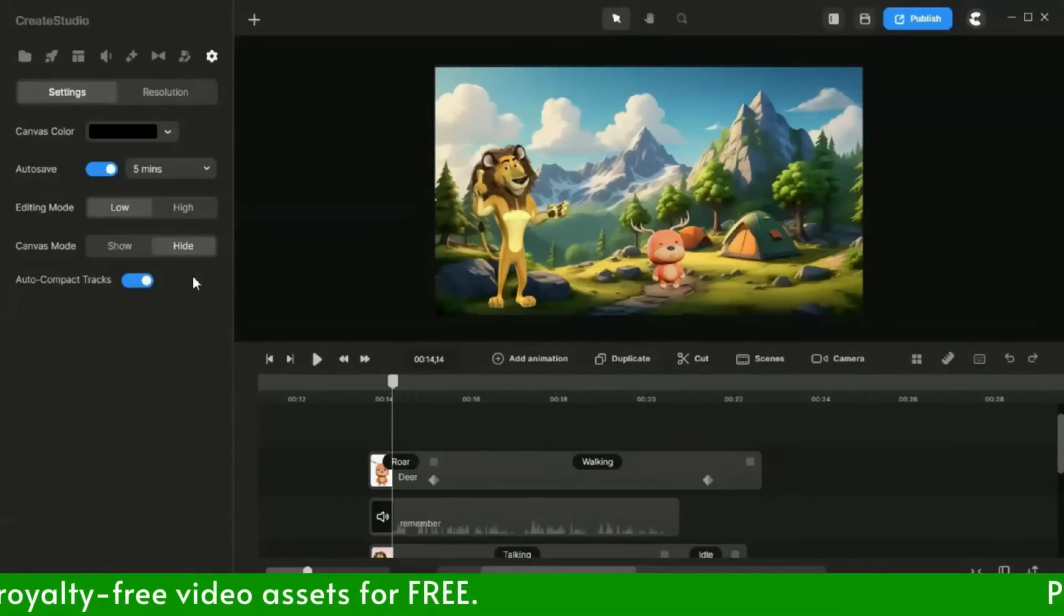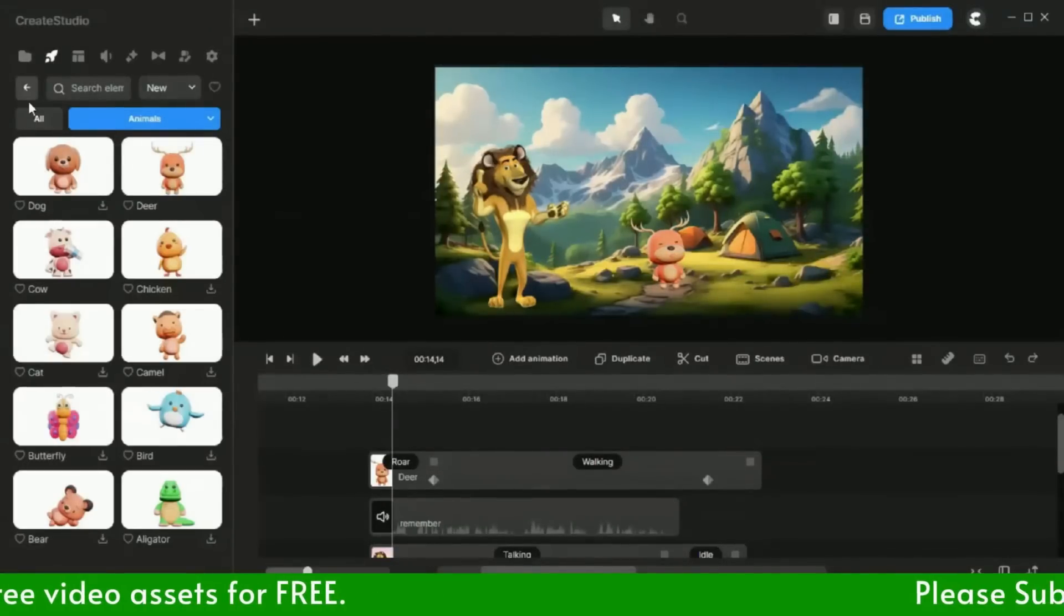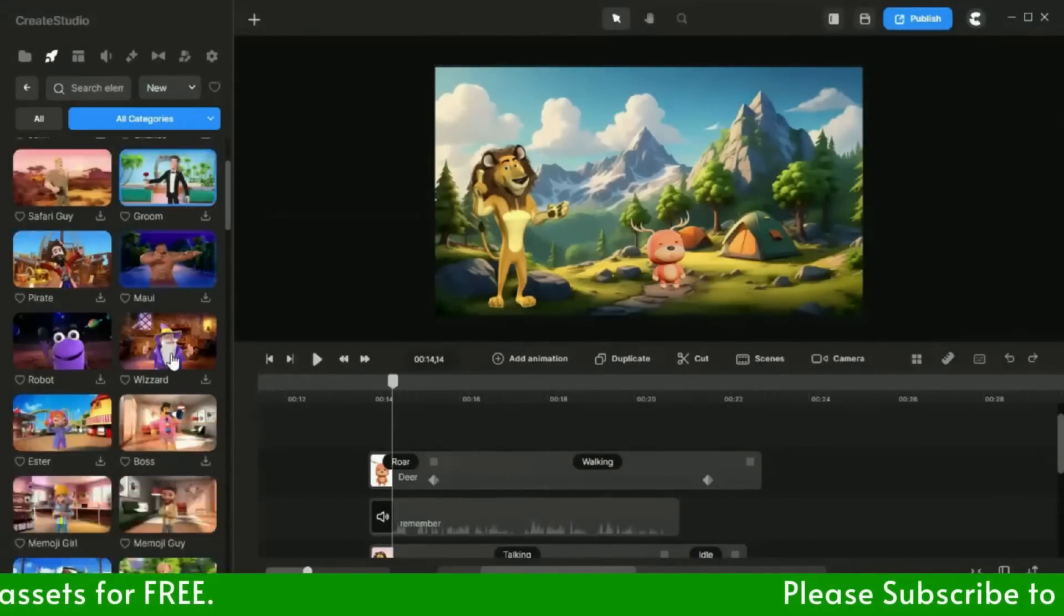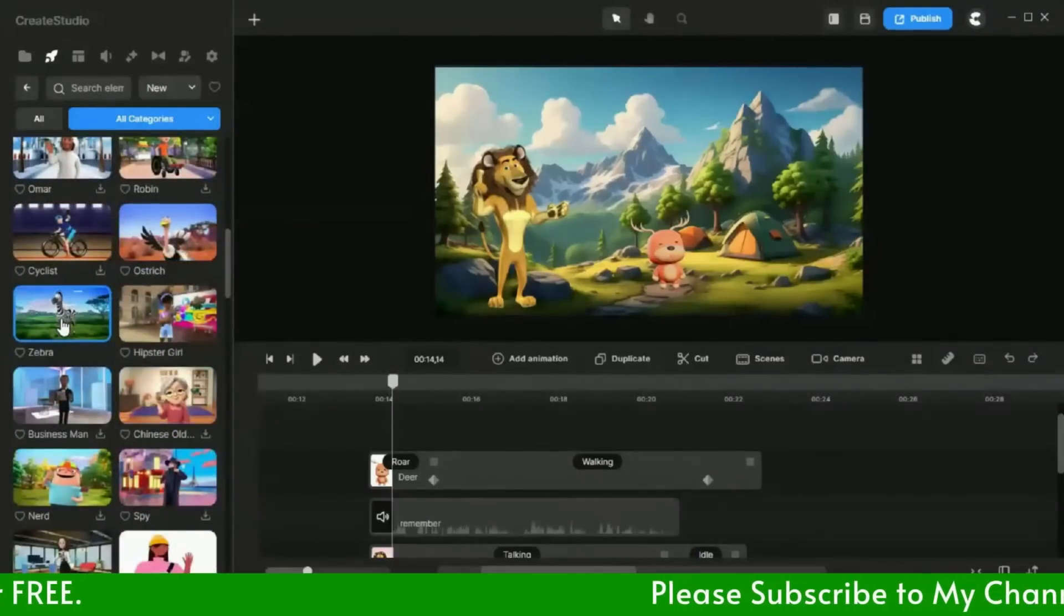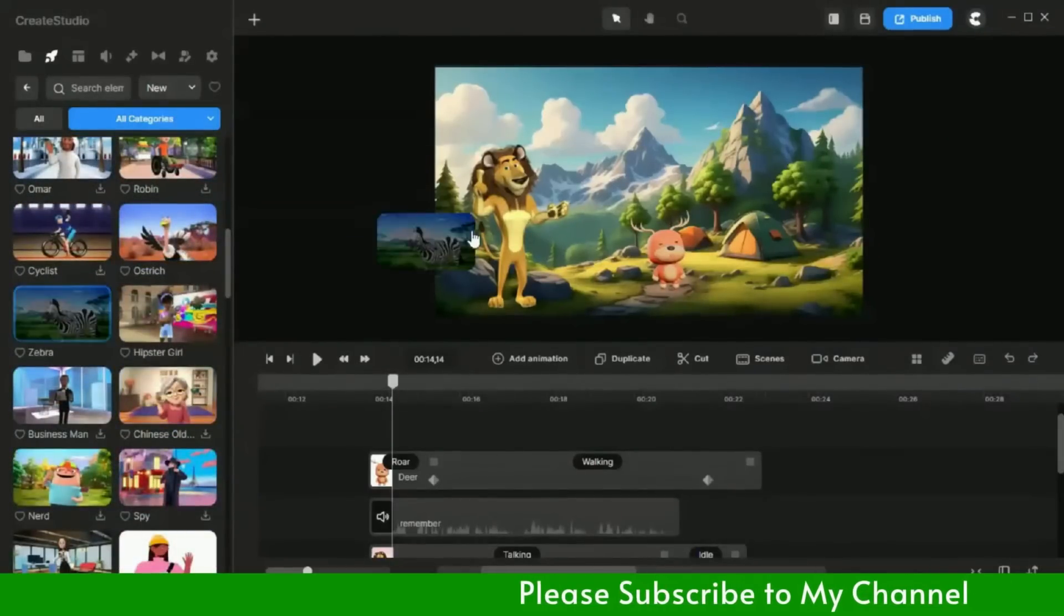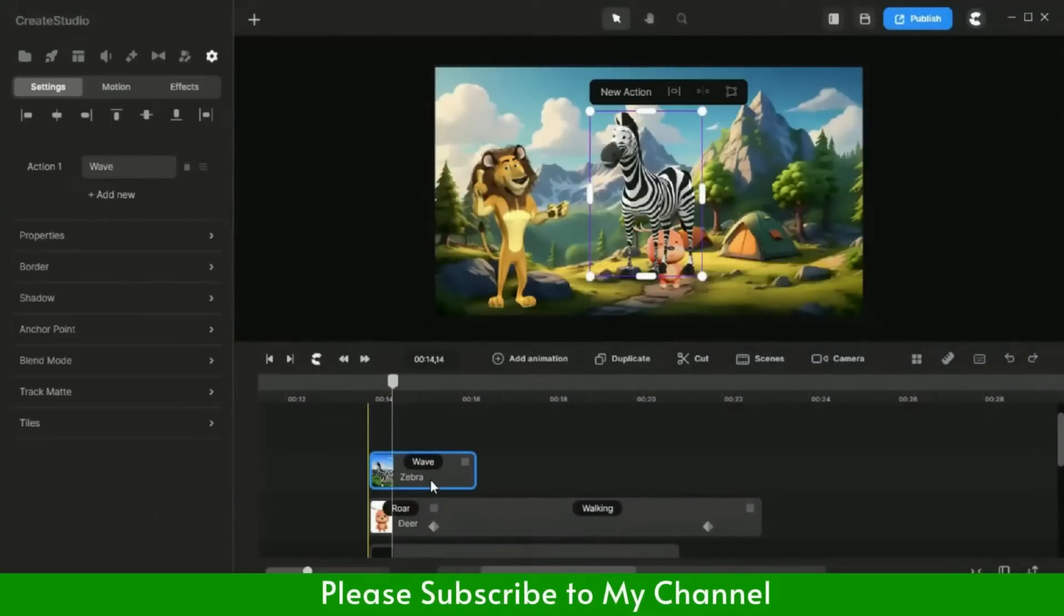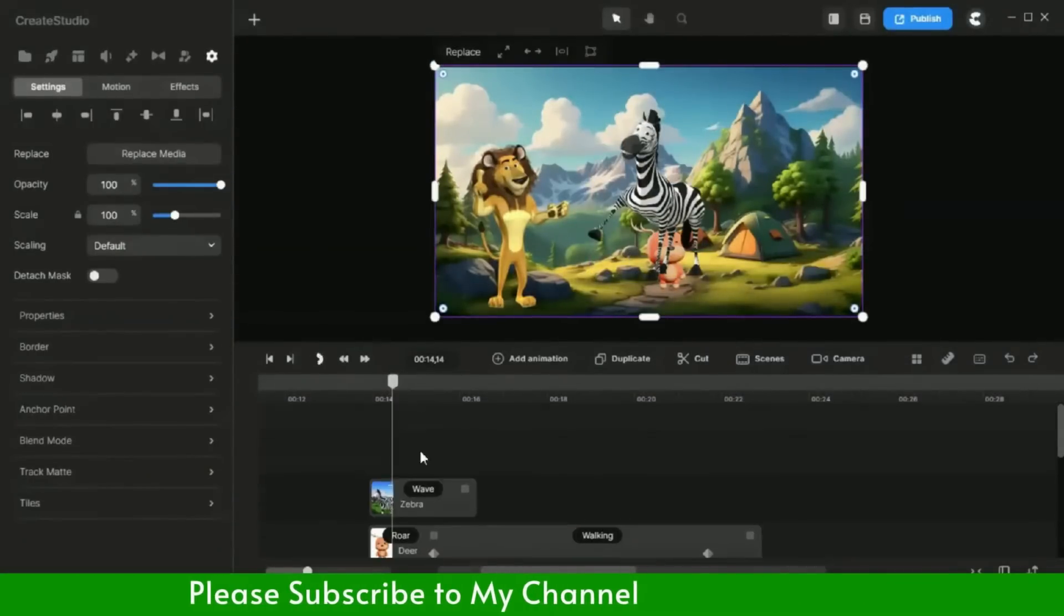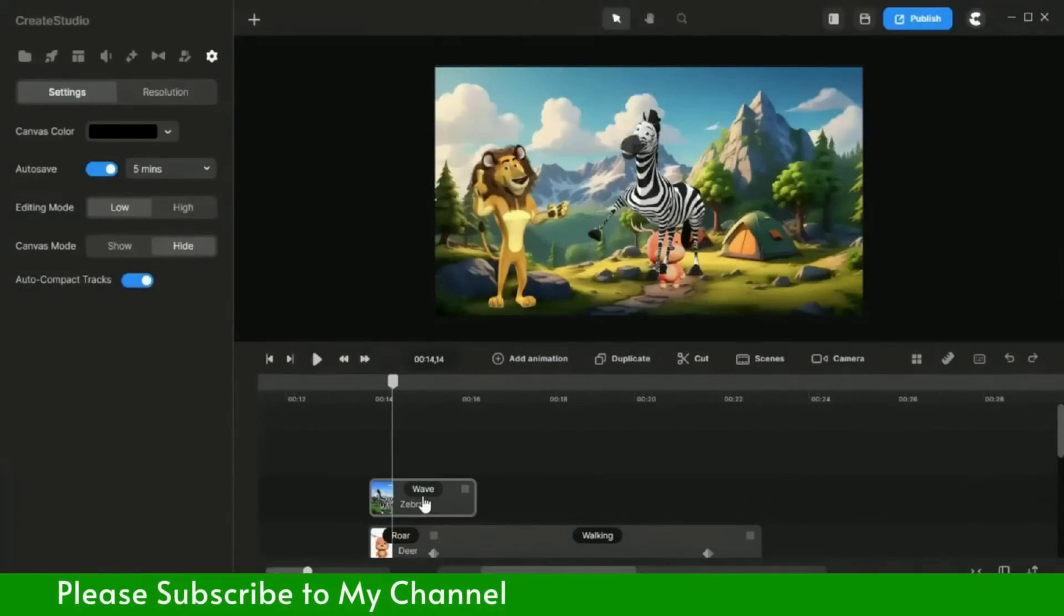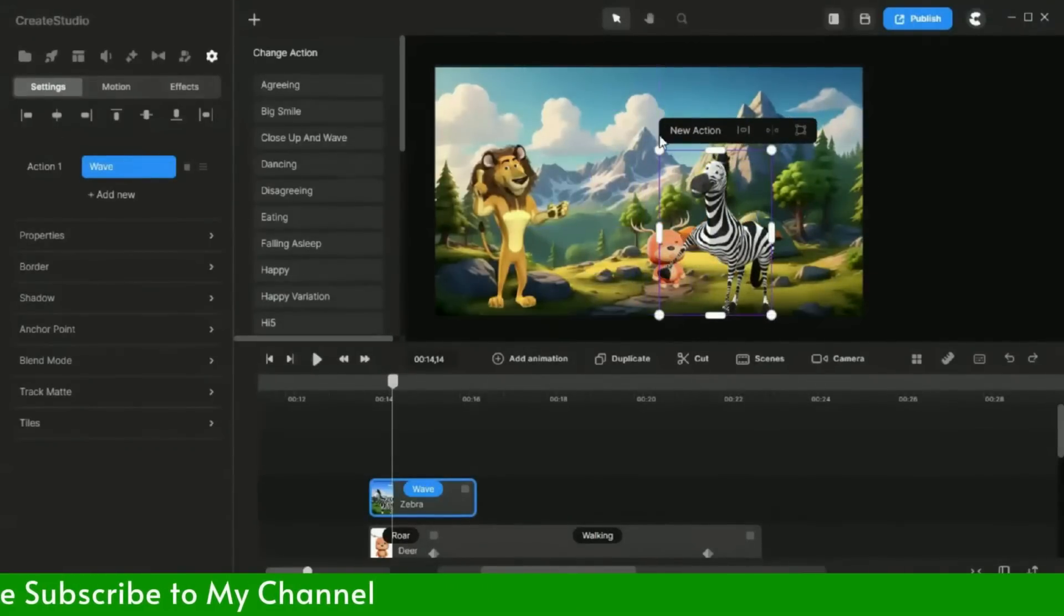Okay, now I will add another animal, which is a zebra. After adjusting the zebra's position and size, I will change the zebra's action to eating the grass.